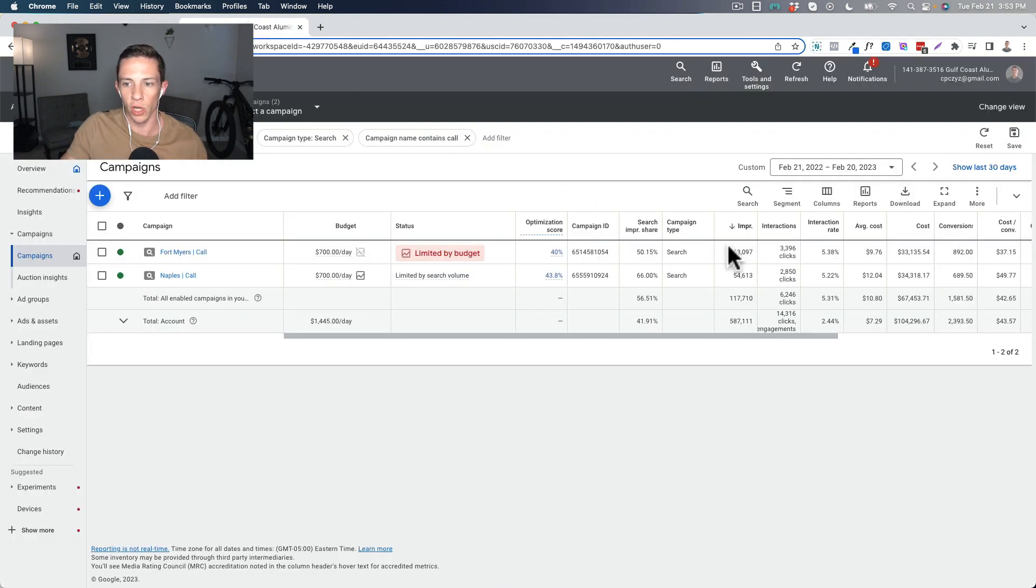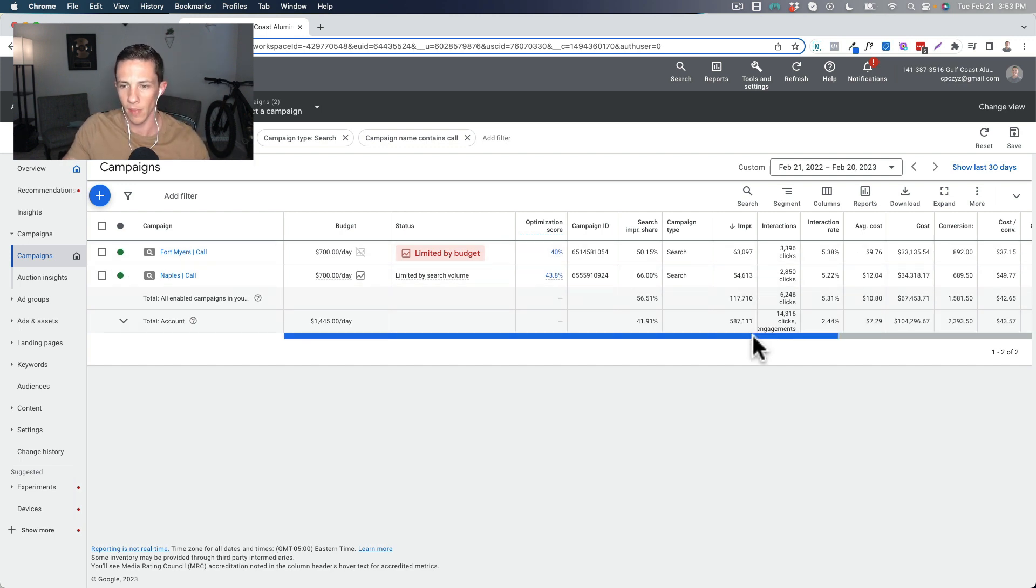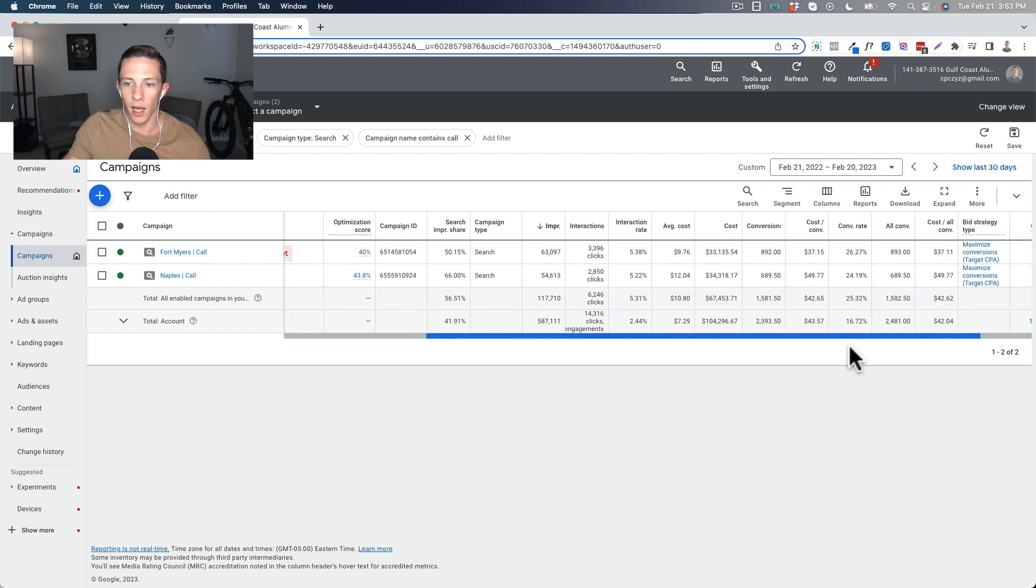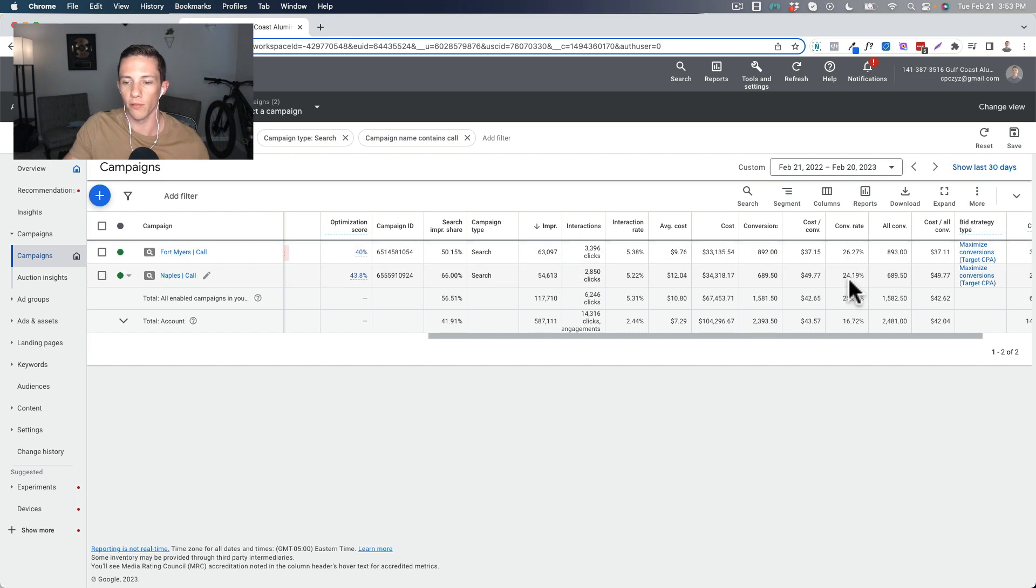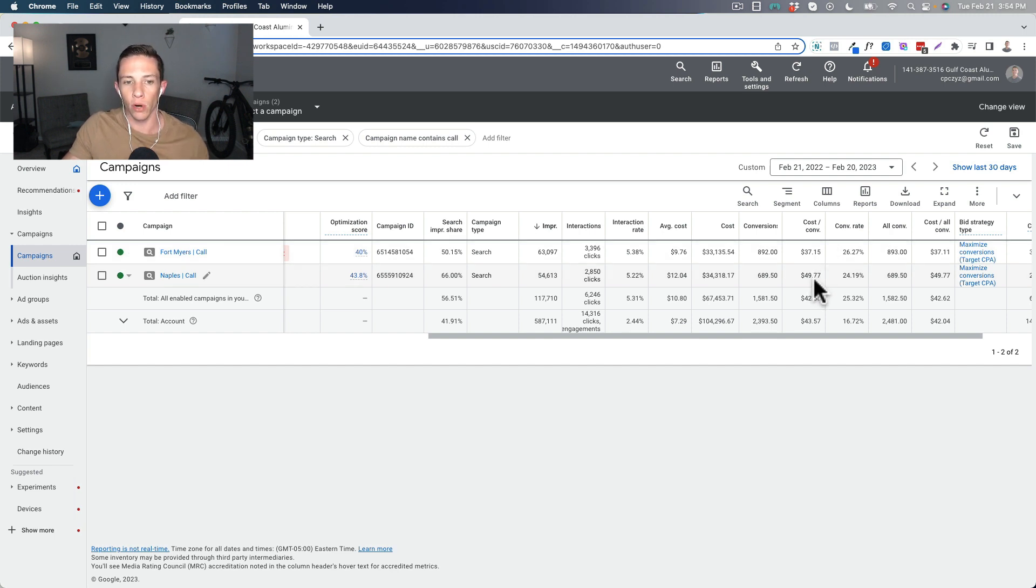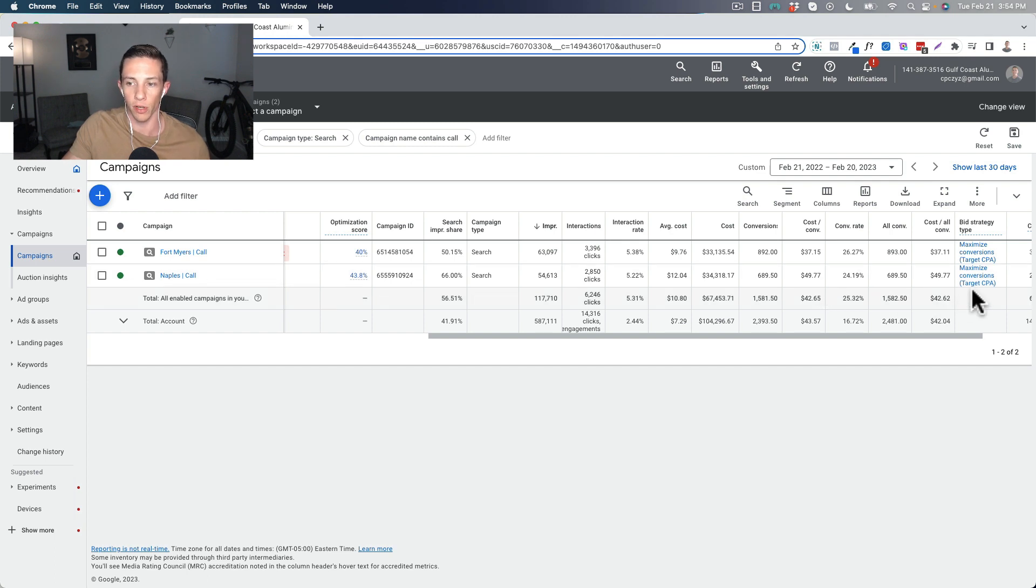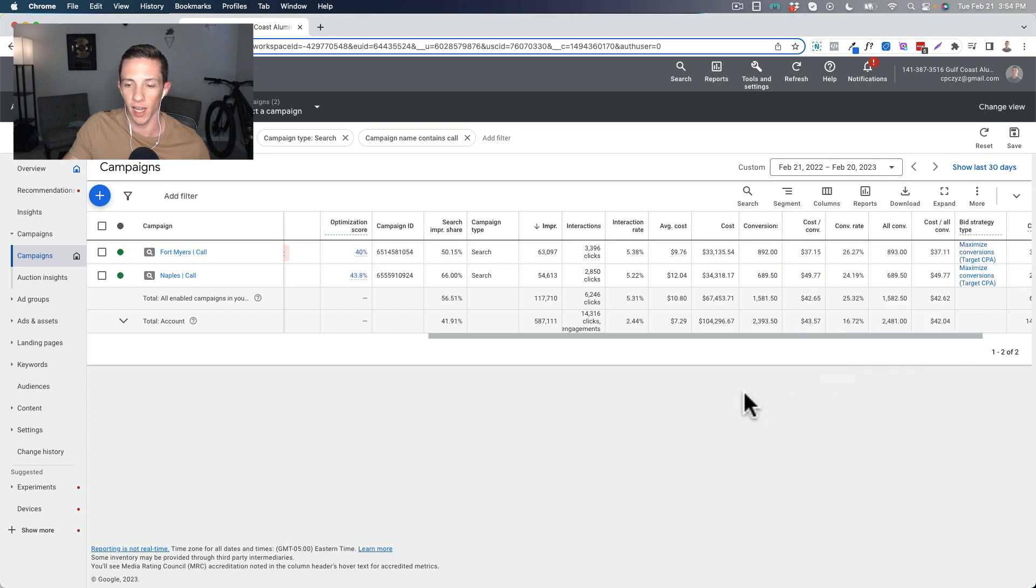So we'll just talk about my performance here real quick before we go into the specifics of the click to call ads. We can see my conversion rate's very high here, 26.27%, 24.19%, and the cost per conversion at $37.15 for this campaign and $49.77 for this campaign. We have target cost per conversions in each one of these, this one being at $40, this one being at $50. So you can see they're sticking to their target cost per conversion. That's a target CPA you see right here under the bid strategy type.